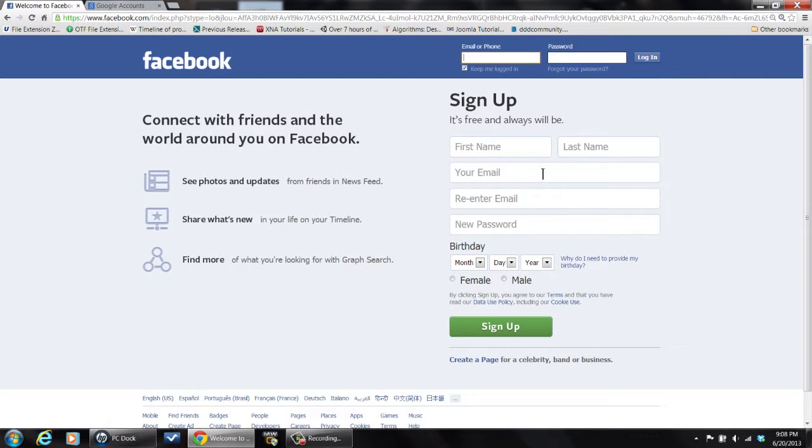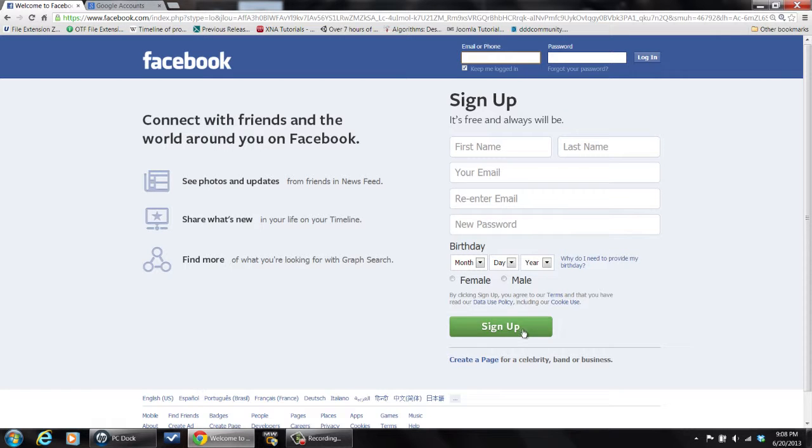Put your name in, your email, re-enter the email because it's going to check to make sure you get it right because that's how it's going to start communicating with you. Enter a password, do your birthday, male or female, hit sign up.